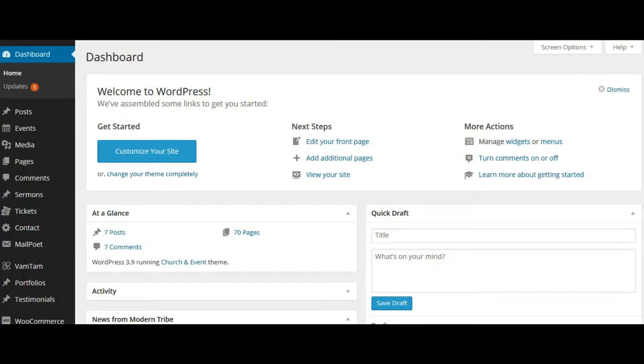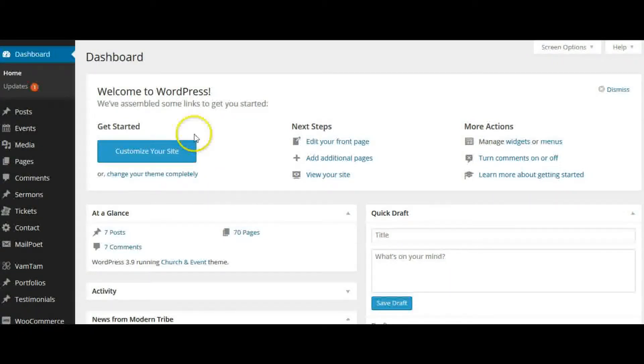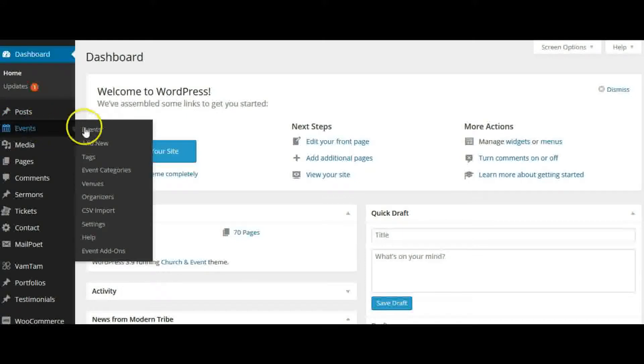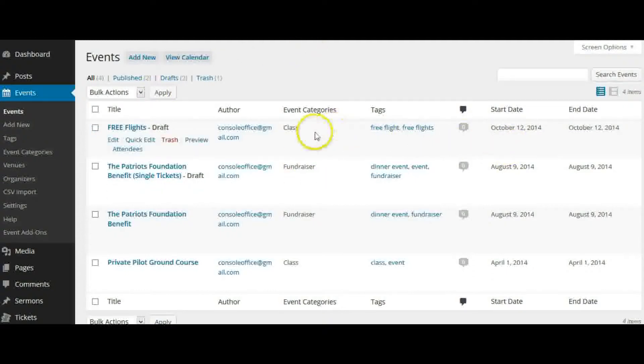In this video we're going to talk about where and how to find your event attendees. After you log into the dashboard, go to Events and click on Events. You can see a list of your events here.